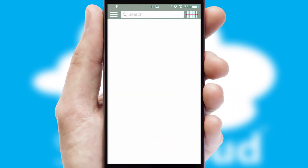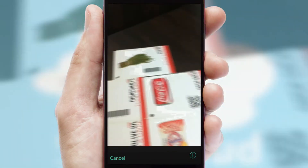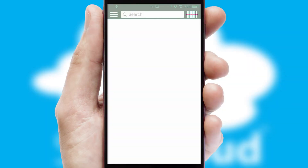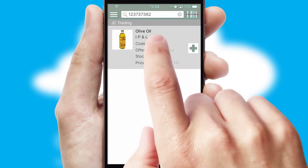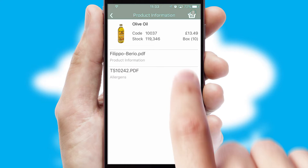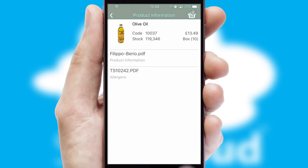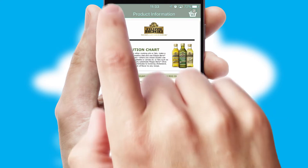Products can also be easily located and ordered by scanning any type of barcode or QR code. If you require further product information, then by clicking the information button, you will be able to access detailed PDFs on the products.